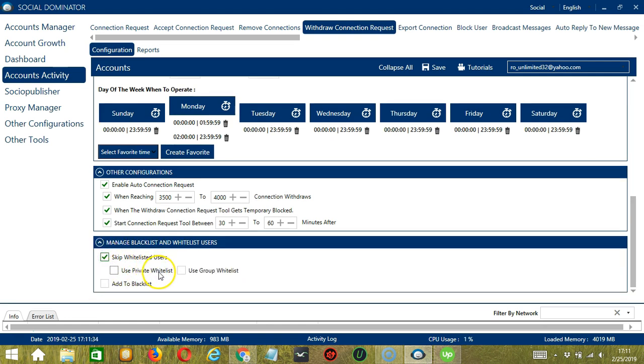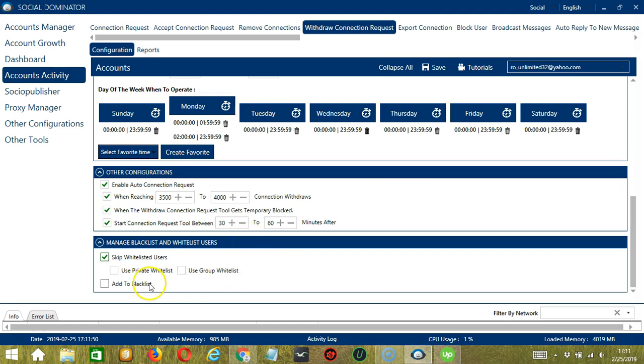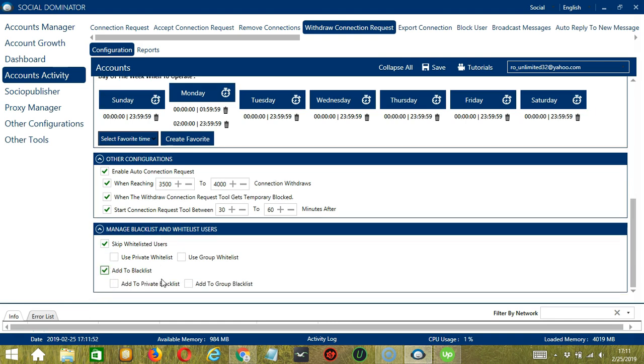This can either be a private whitelist which belongs to a specific LinkedIn account or a group whitelist which is shared between all the accounts you add. After withdrawing connection requests, you may also choose to add them to a blacklist. This may either be a private blacklist which belongs to a specific LinkedIn account or a group blacklist which is shared between all the accounts you add.